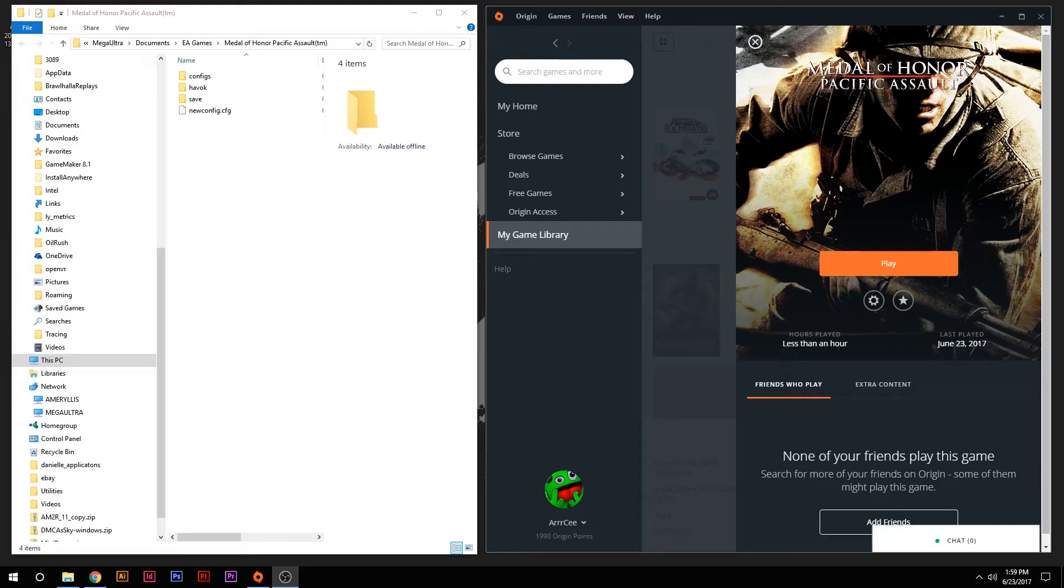Hey everybody, this is RC from GGRC and the Quakegrave, bringing you a tip on how to bring Medal of Honor Pacific Assault up to 1080p.